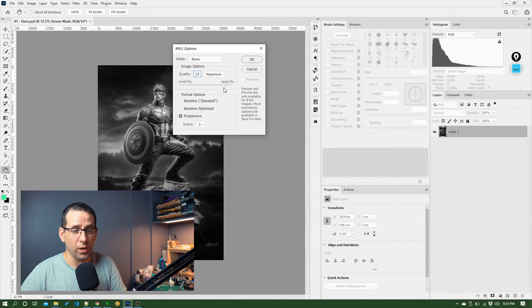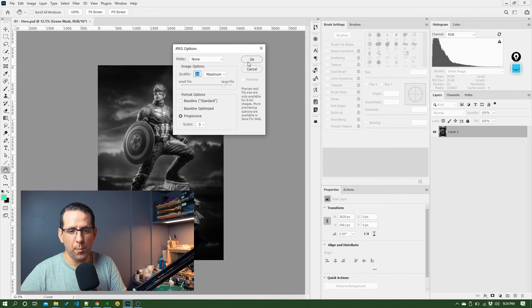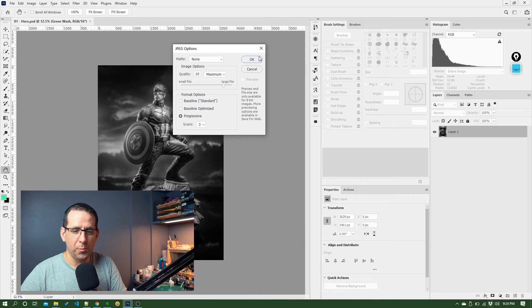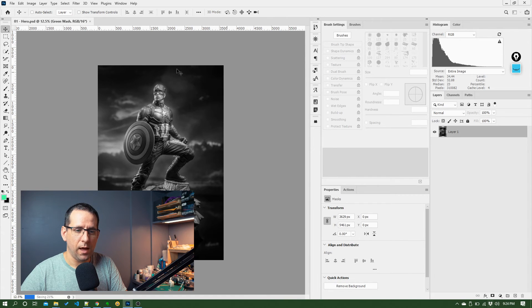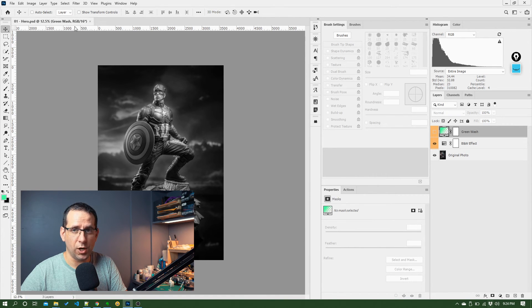Don't worry about these other options. Click OK. And that's going to save this image out as a JPEG. So when I go into the folder this is stored in, I'm going to find that JPEG file alongside the PSD.